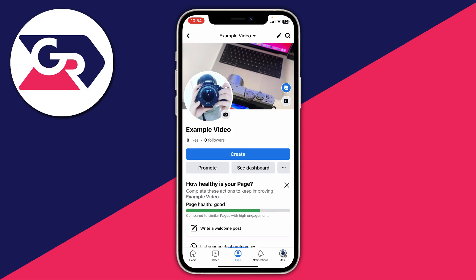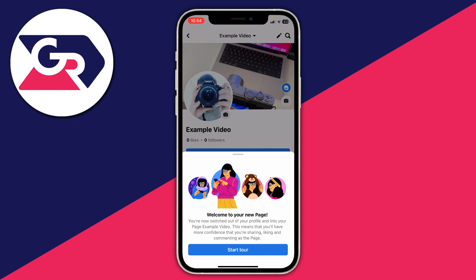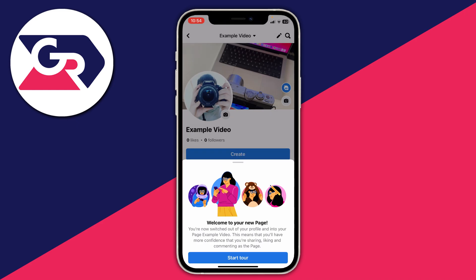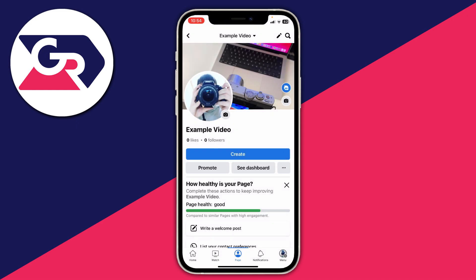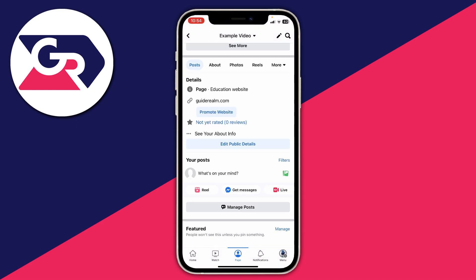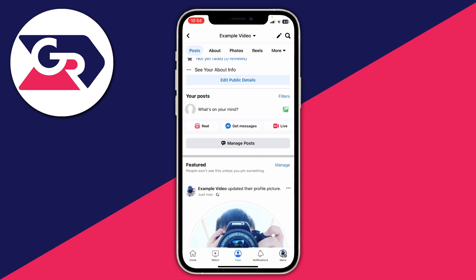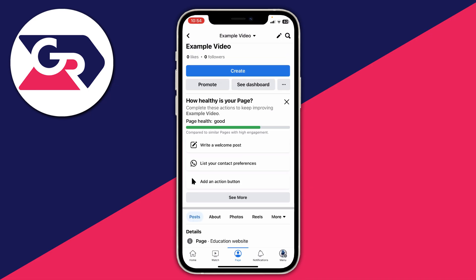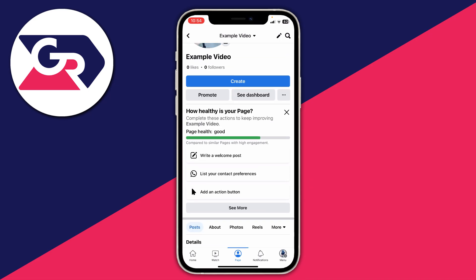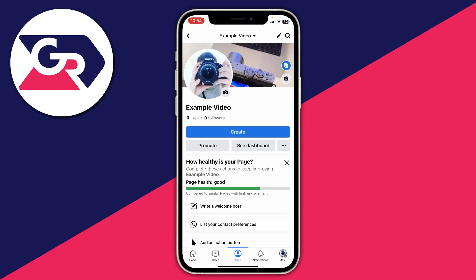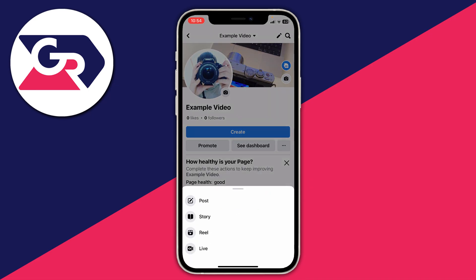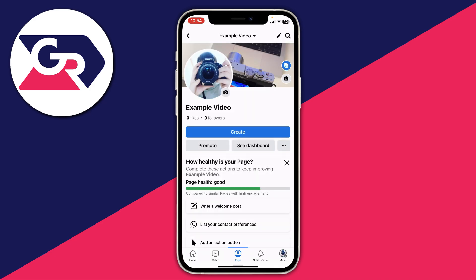Press done and we've finished setting up our page. You can see the profile picture and other details. Taking a tour is probably a good idea. You can then scroll down and start posting things, inviting people, and tap create to make some content.